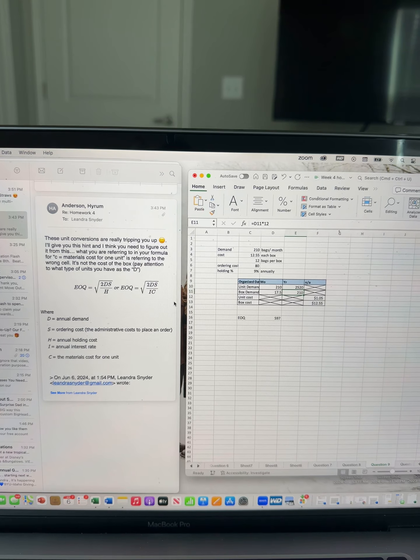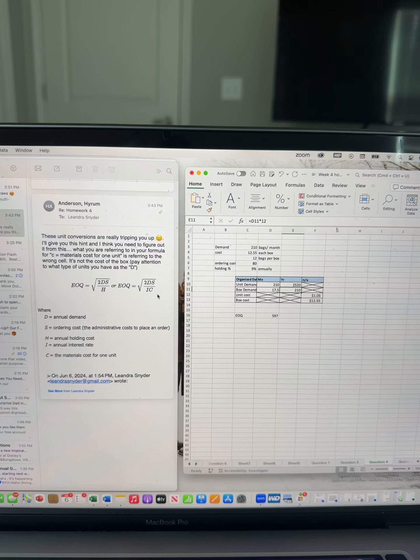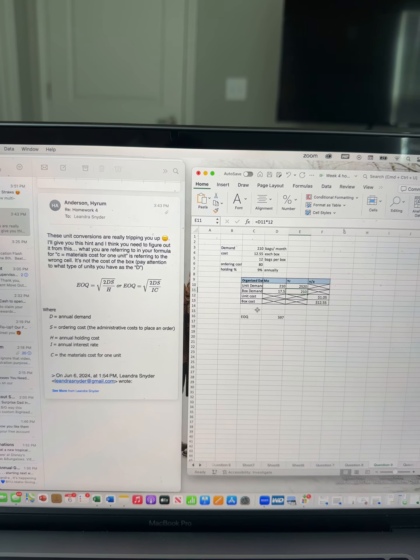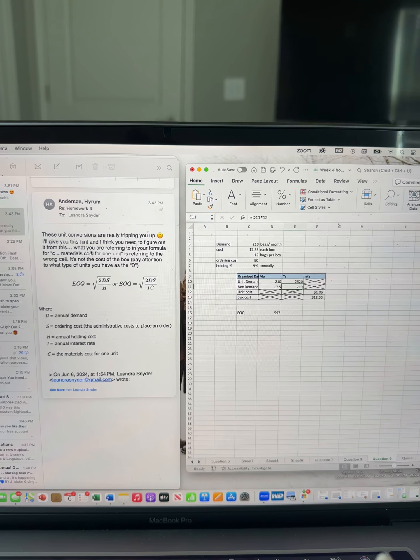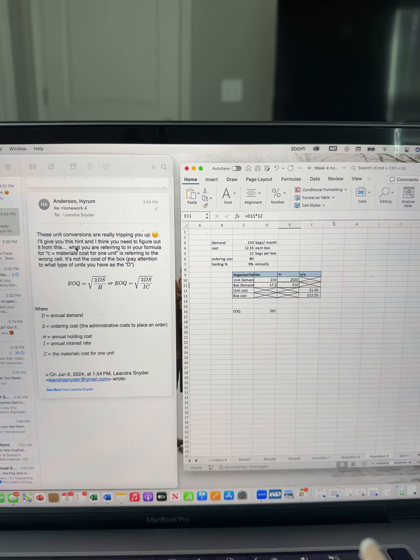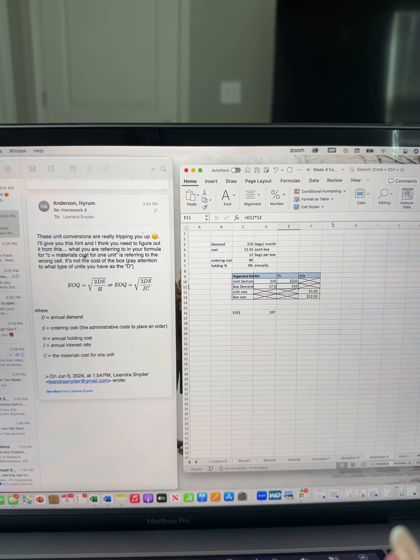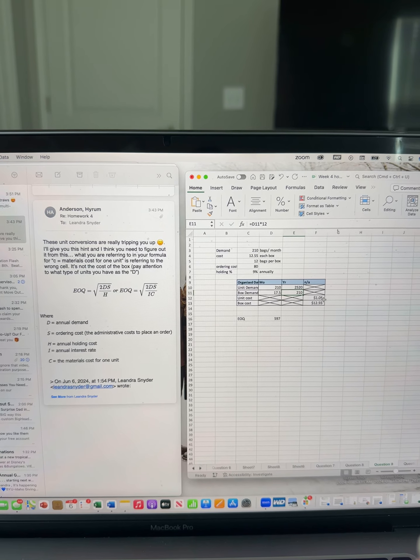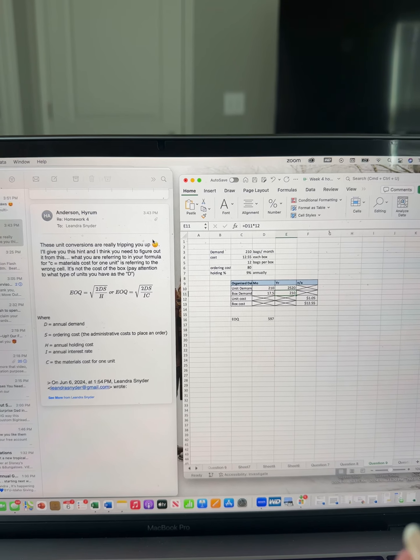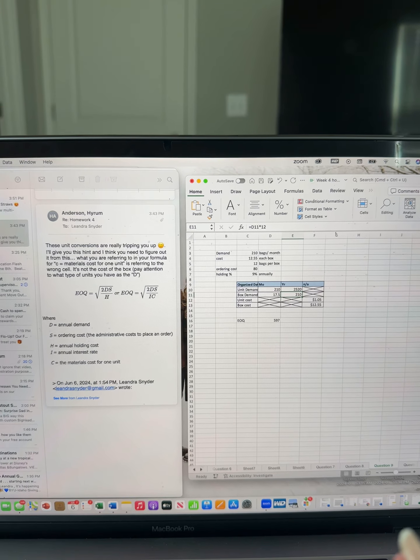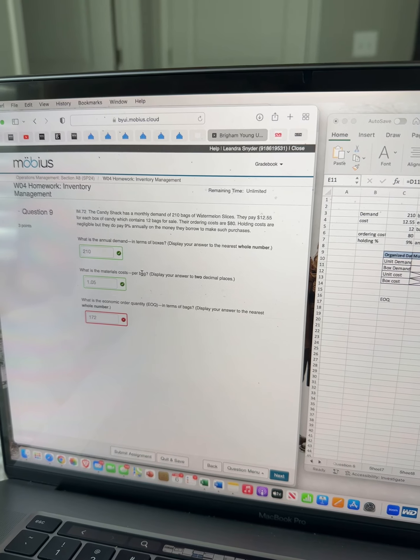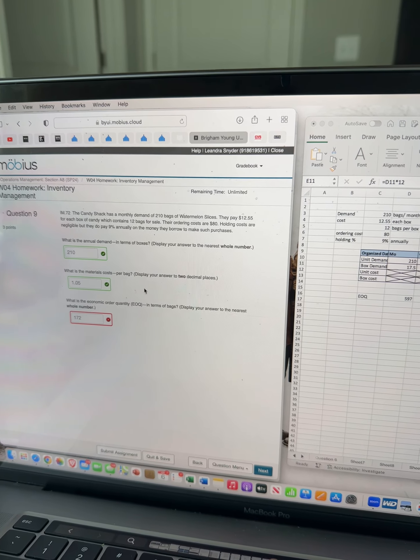So I did check my C, and you even said in the email C equals material cost for one unit. I have 105, which I know is correct because I plugged it in and it said it was correct.